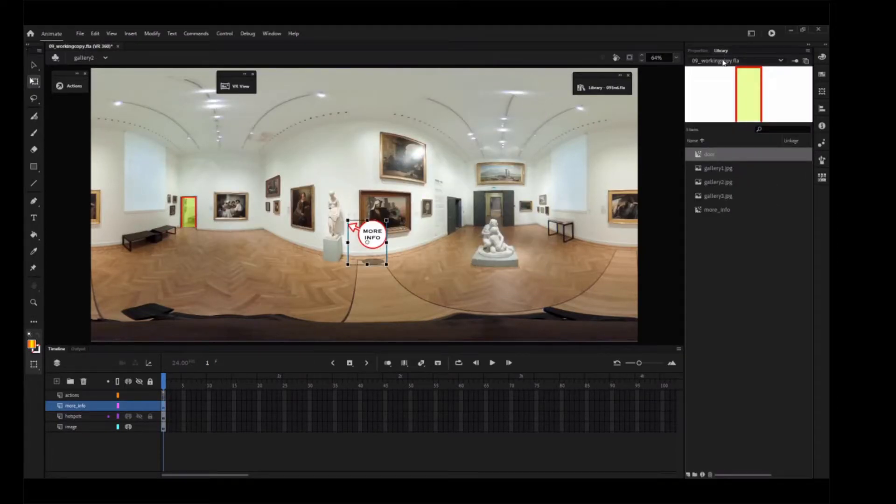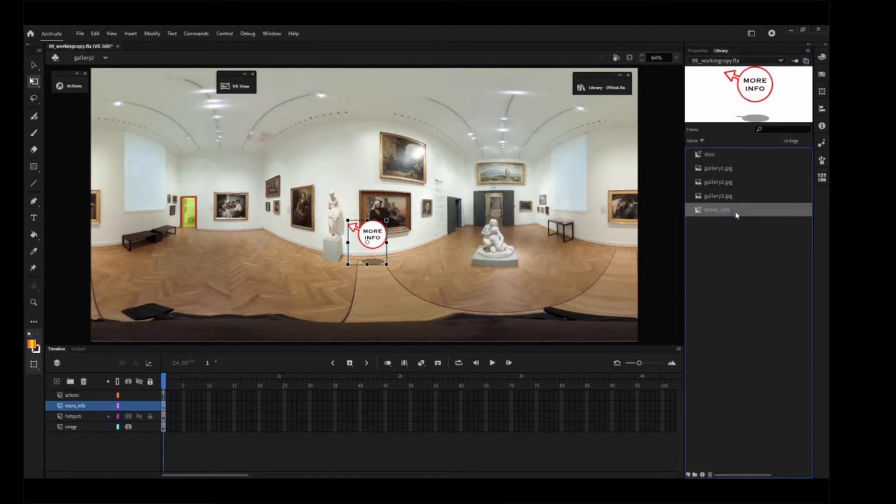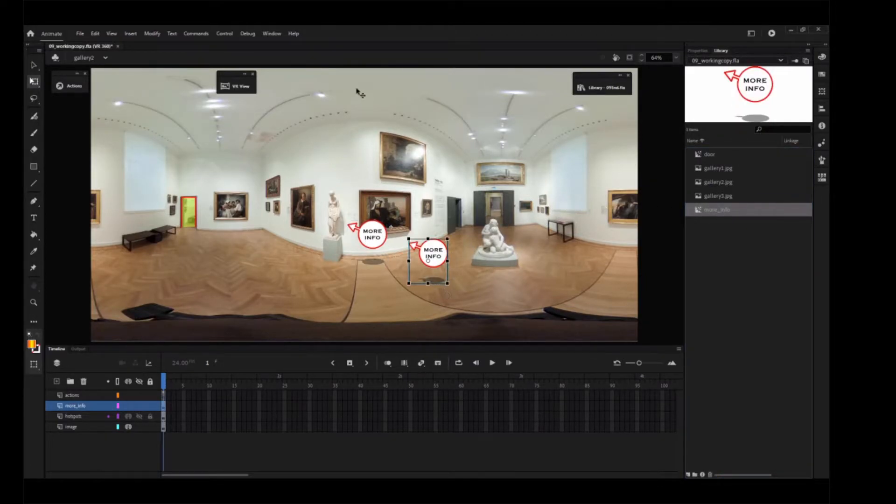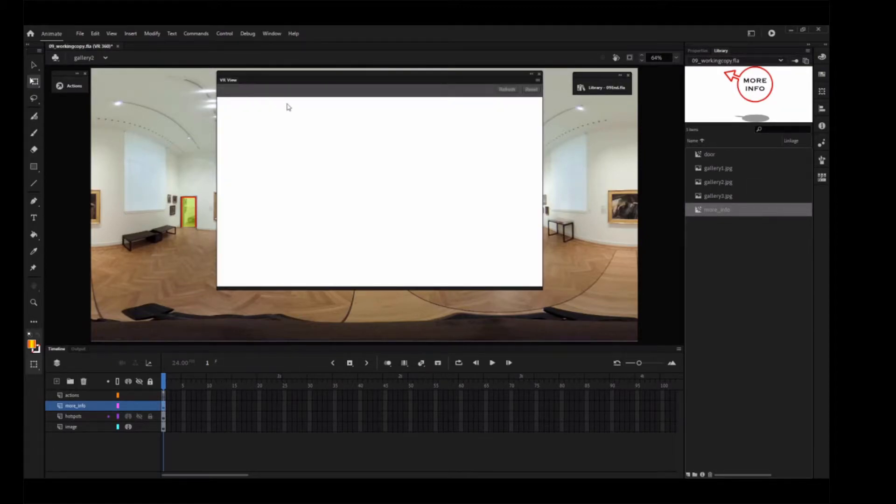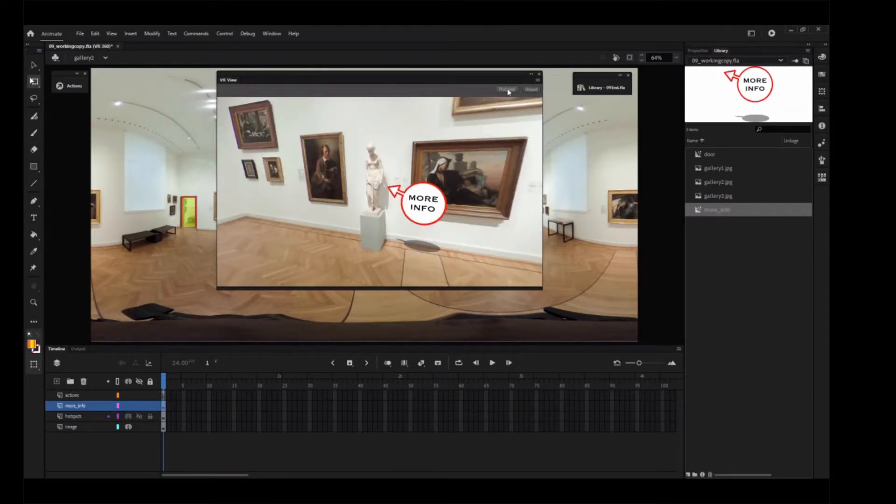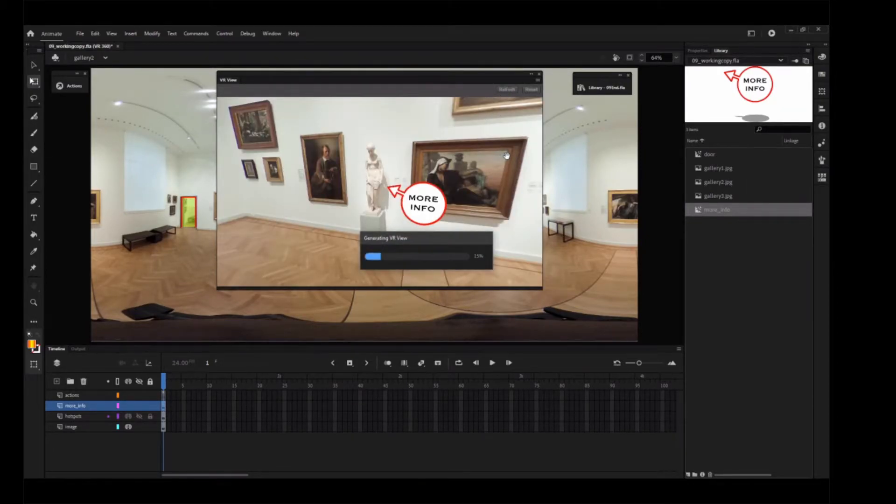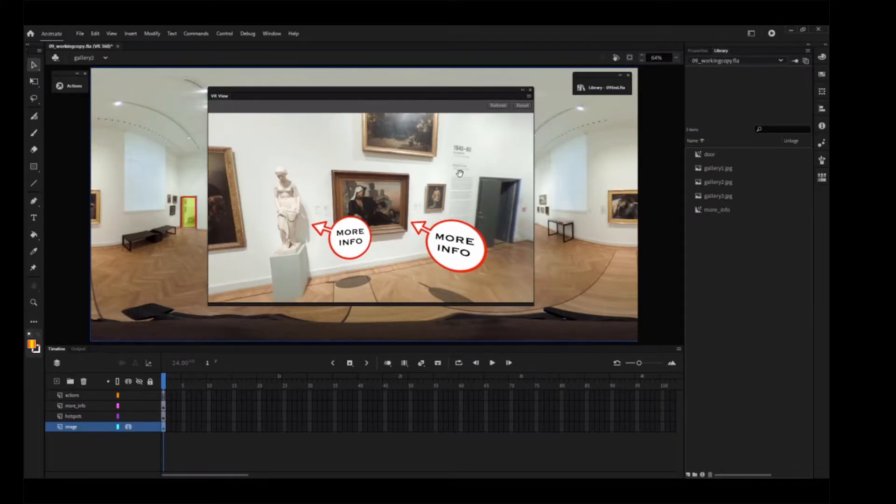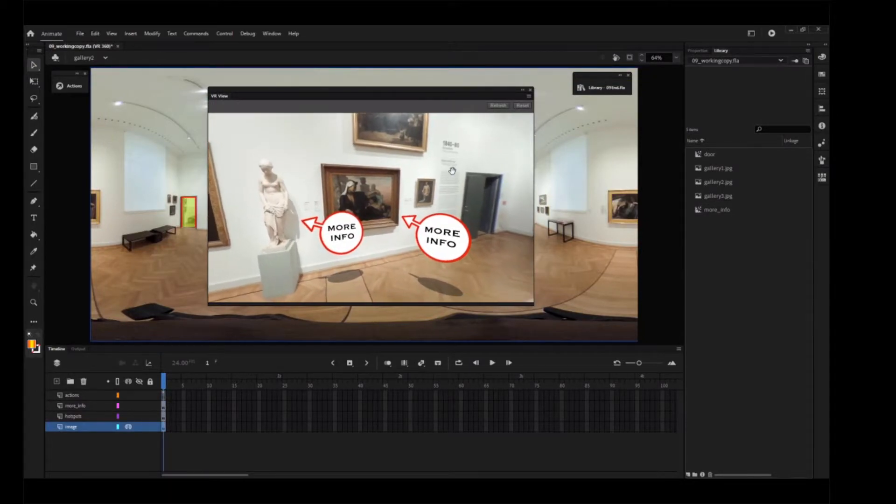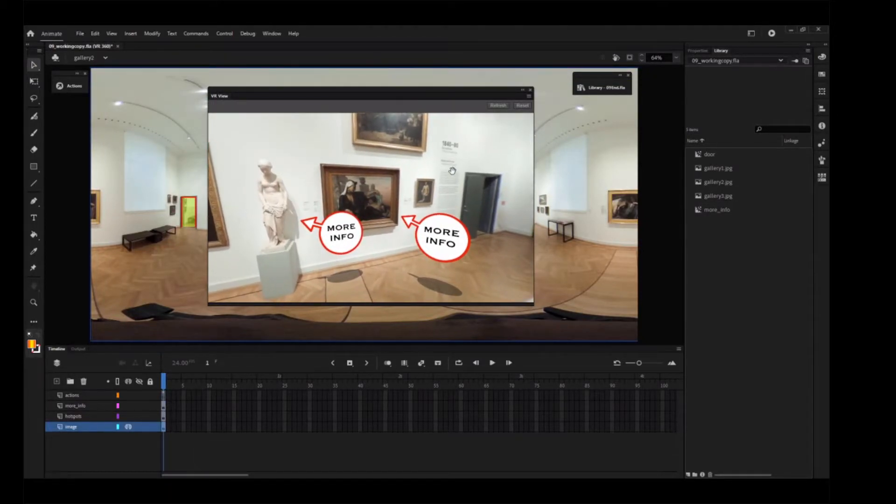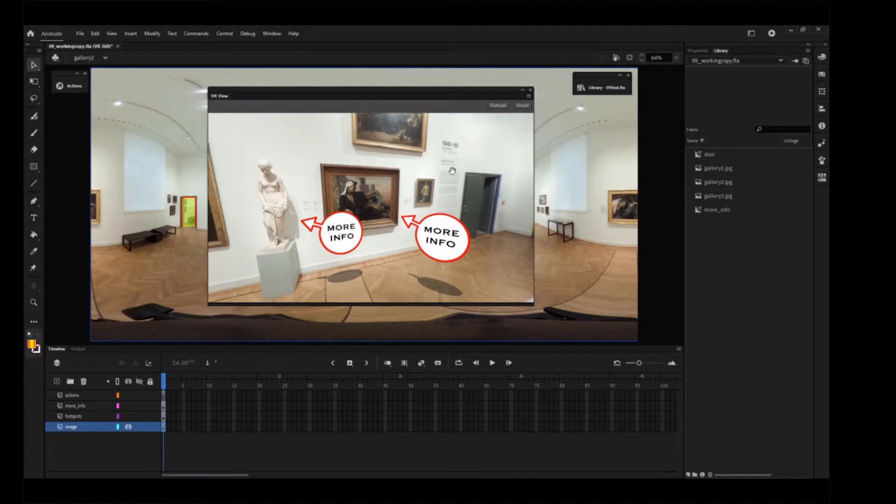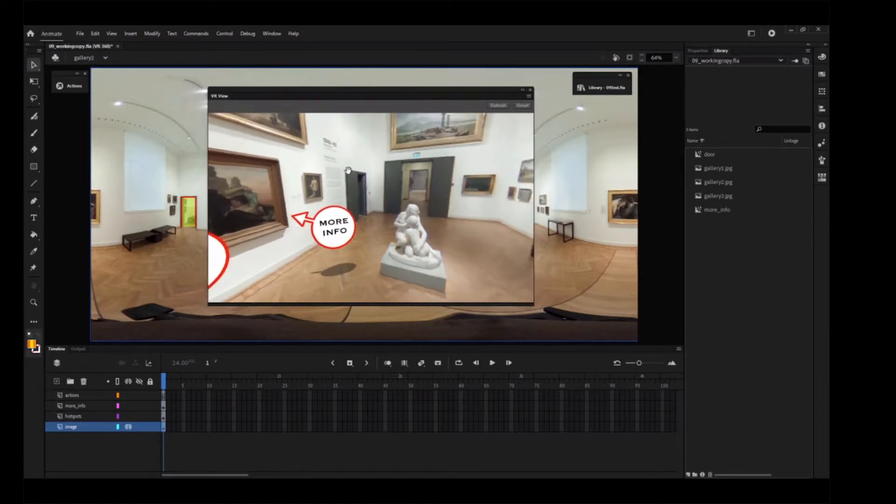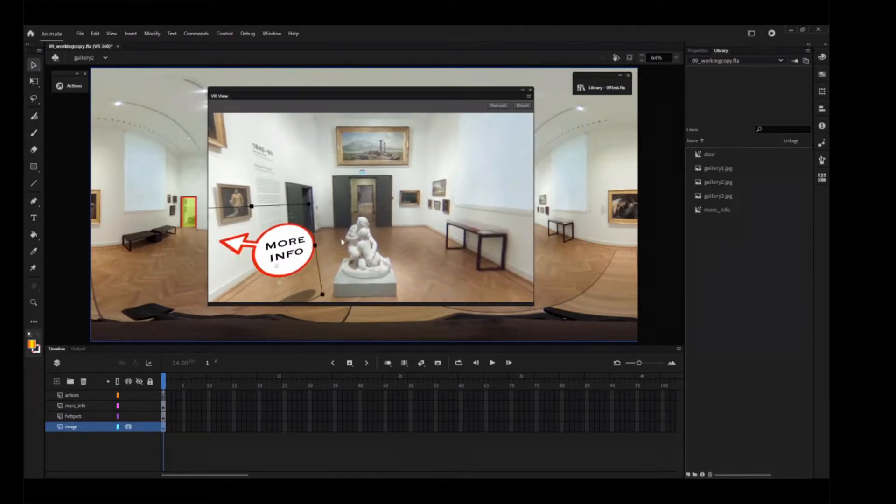You can add another More Info movie clip symbol to the stage. And then in the VR View, click Refresh. Drag the second More Info instance in the VR View panel close to the painting opposite the standing statue.